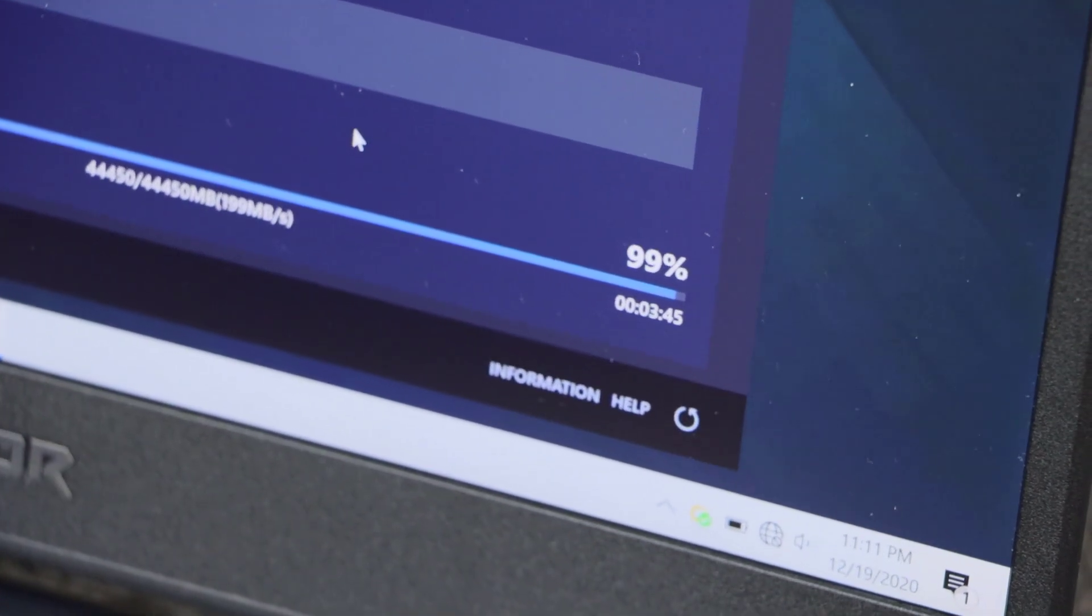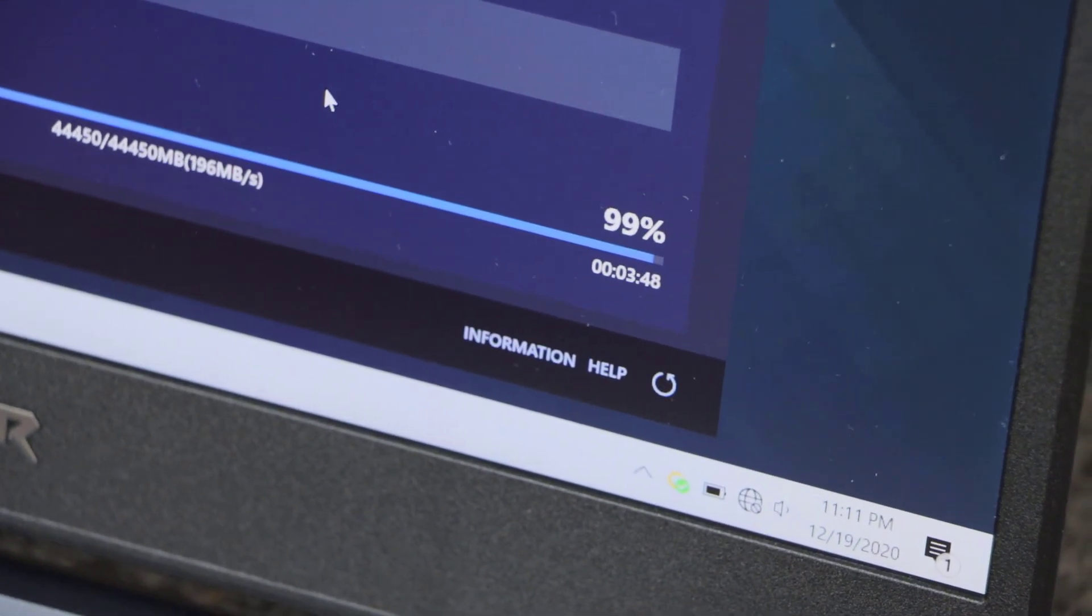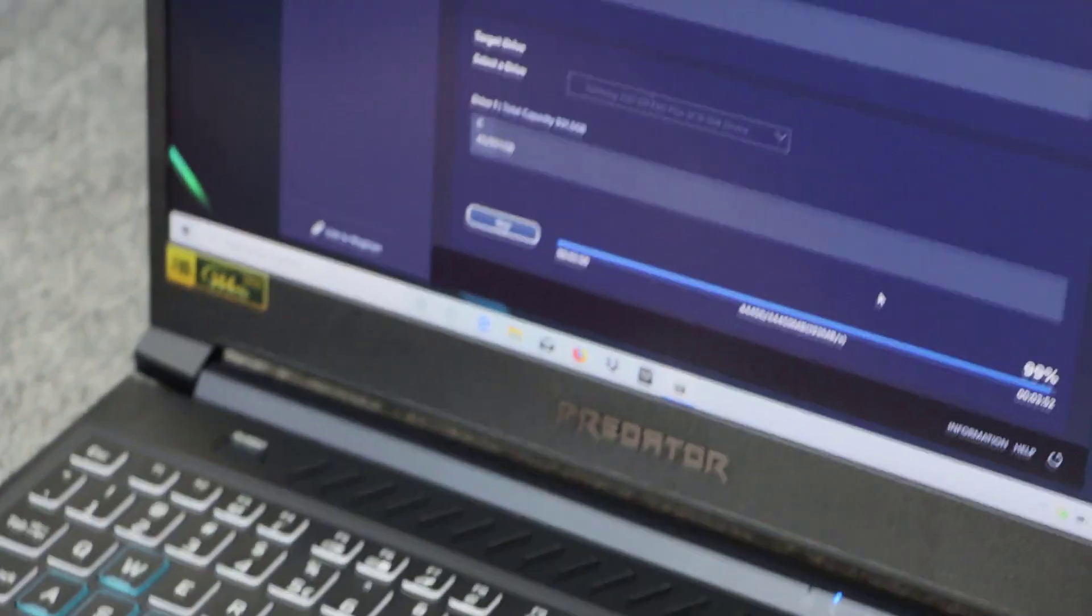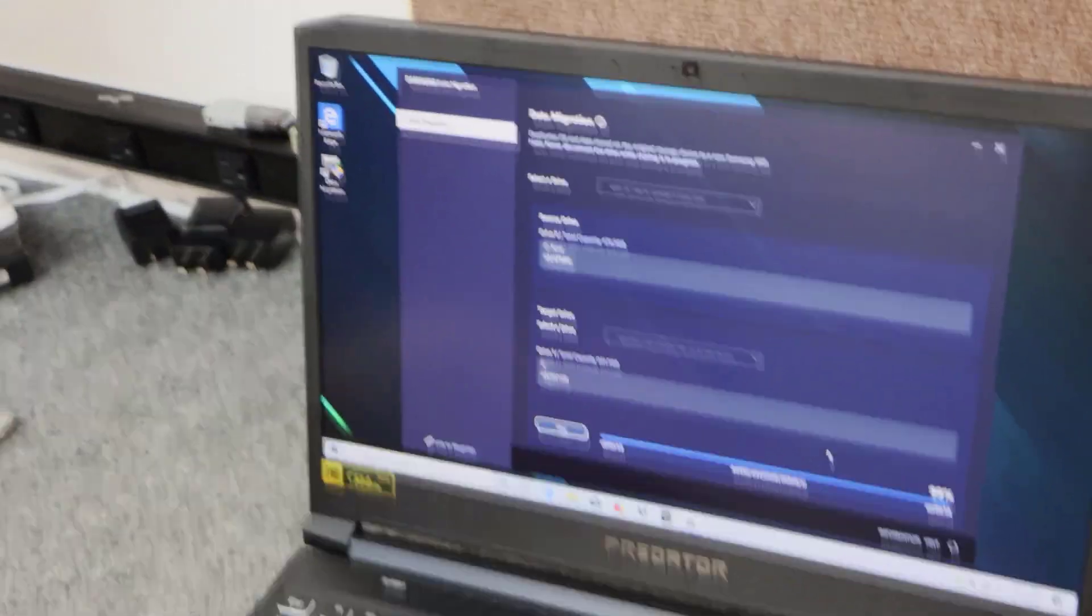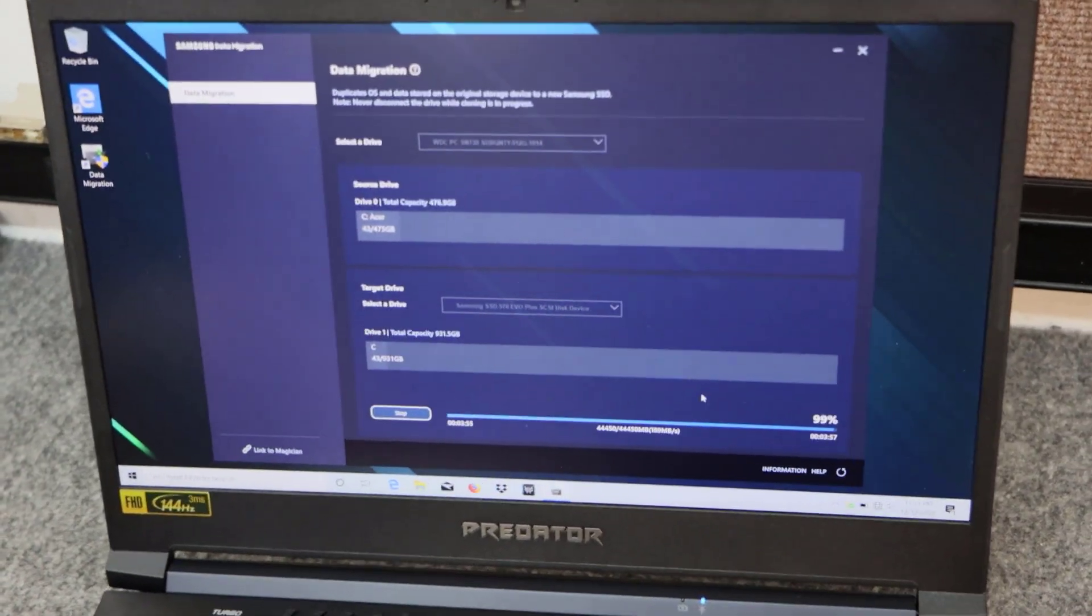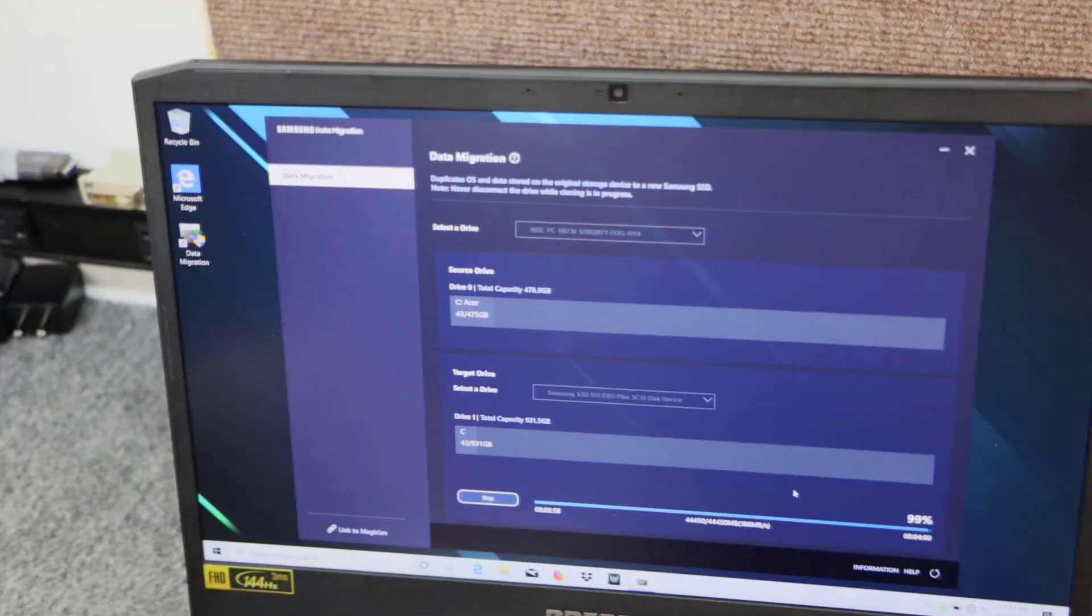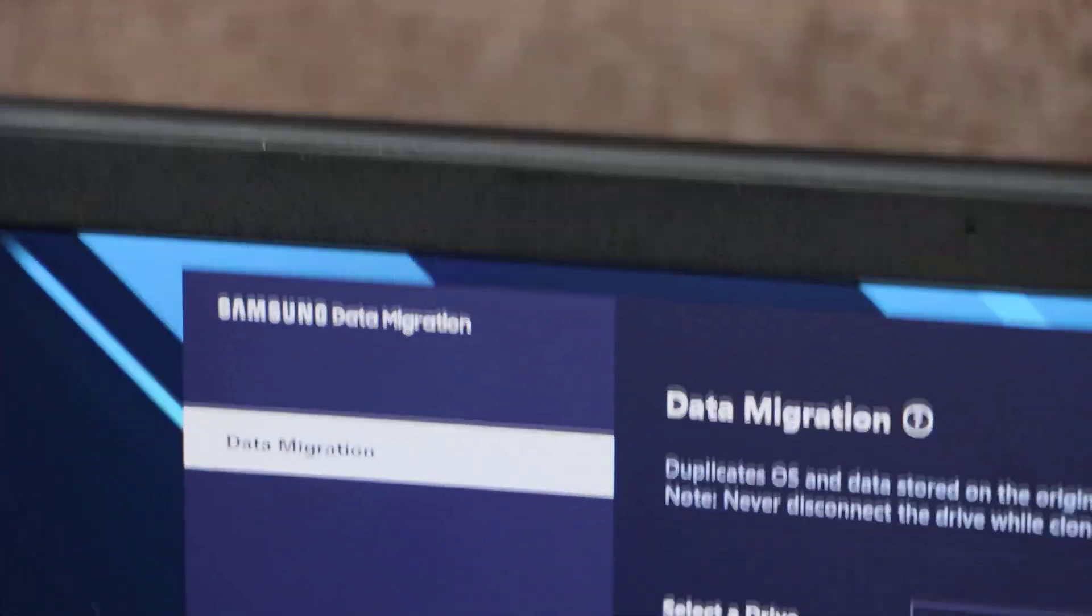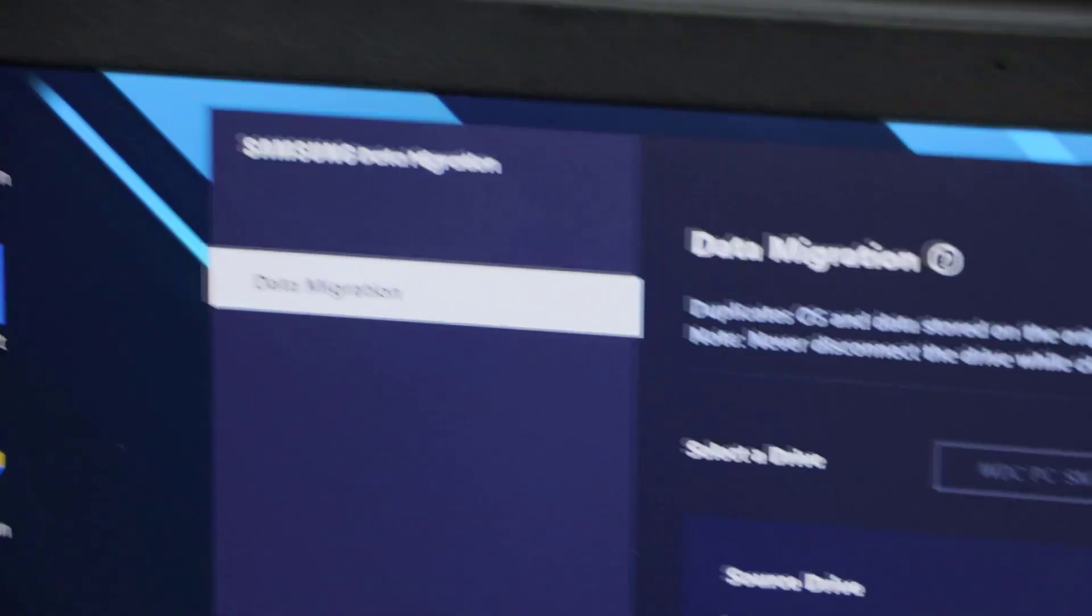Of course, you got the 970 Pro, which costs quite a bit more, but those are really fast. But these 970 Plus specs on those are pretty darn good. Always better than what the factory puts on these drives. Just waiting for it to give me the sign here that it's done. We're a little over four minutes.